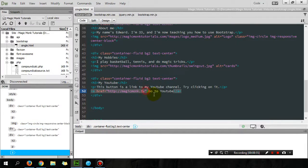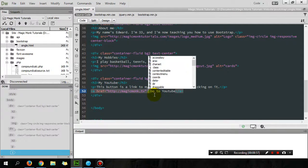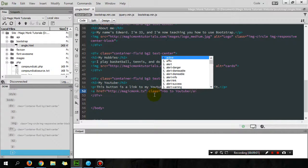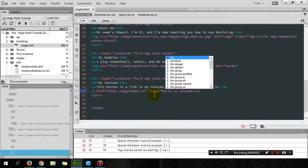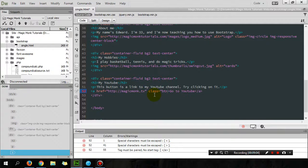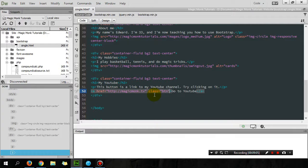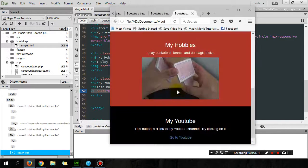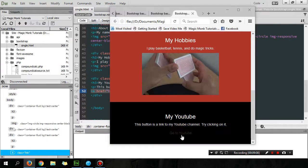The cool thing about Bootstrap is I can add a button class, so class equals button. Let's just see what happens if I view the website.